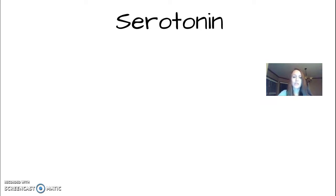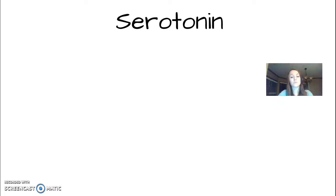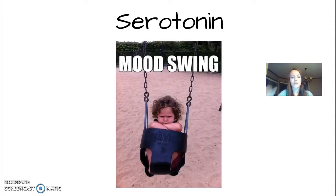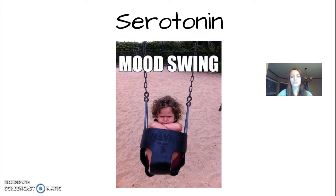Next we've got serotonin. Think of 'sad Sarah' as an alliteration — sad Sarah may be having trouble with her mood. That might help you remember that serotonin is about mood. Serotonin is your mood stabilizer — it's what keeps your mood stable. At low levels of serotonin, people can suffer from depression.